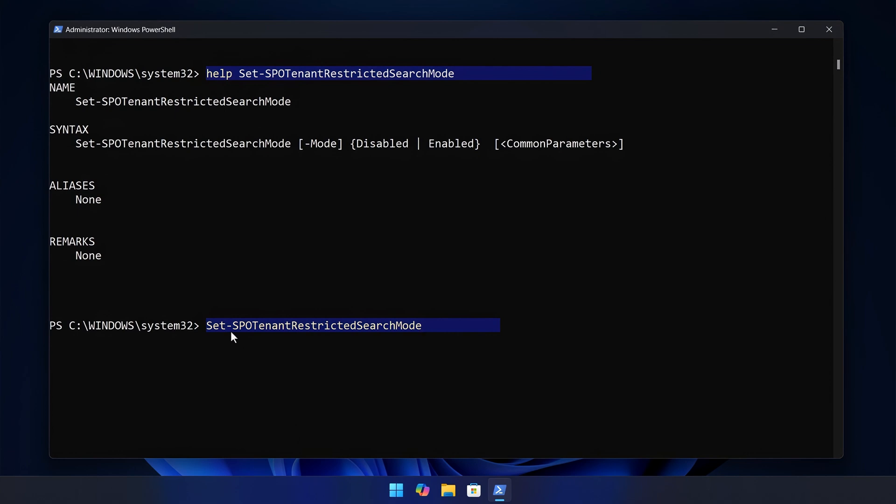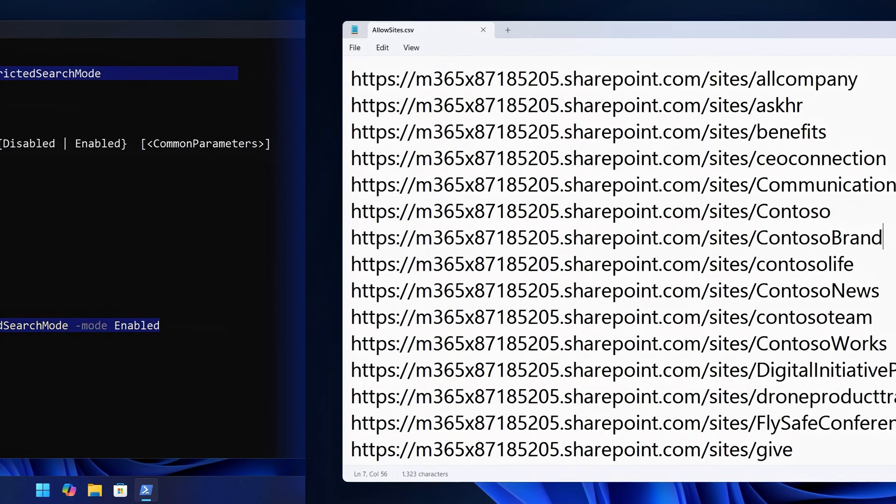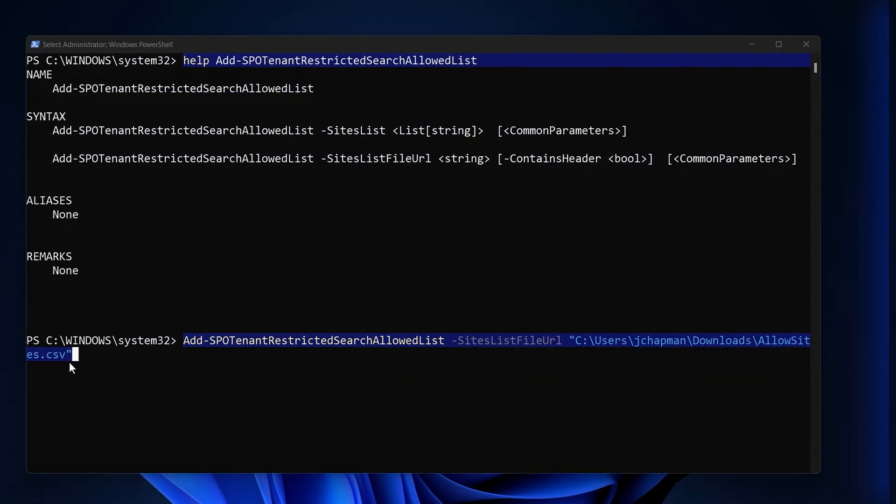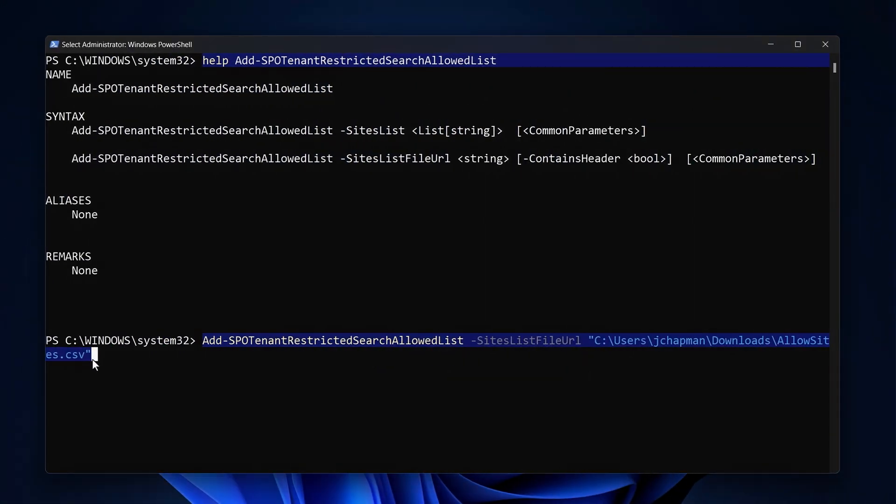This means taking your list of universally accessible sites previously mentioned, then using a capability called restricted SharePoint Search, where you can create an allow list of up to 100 sites, then allow just those sites to be used with search and copilot.